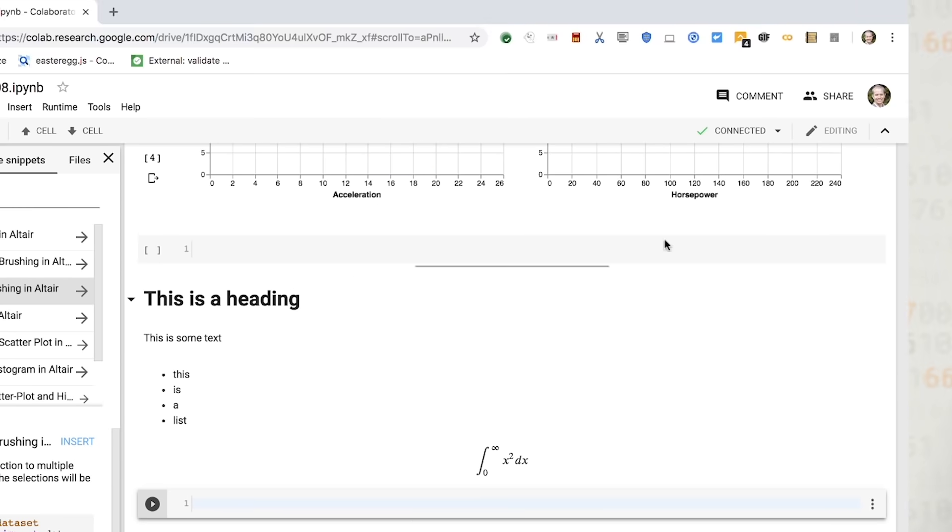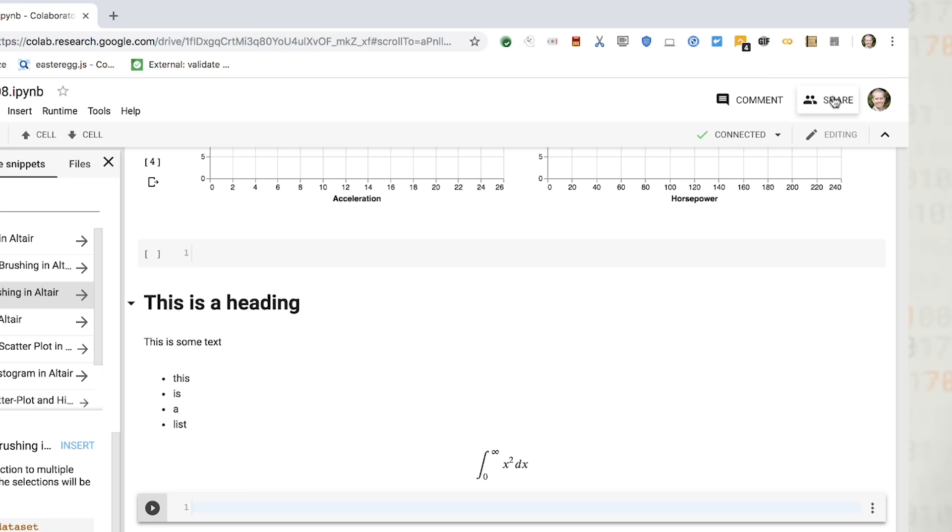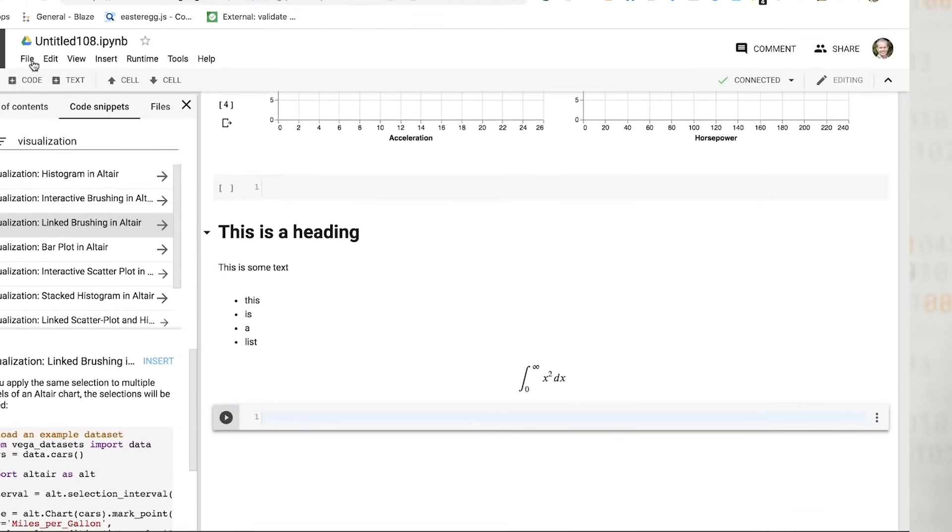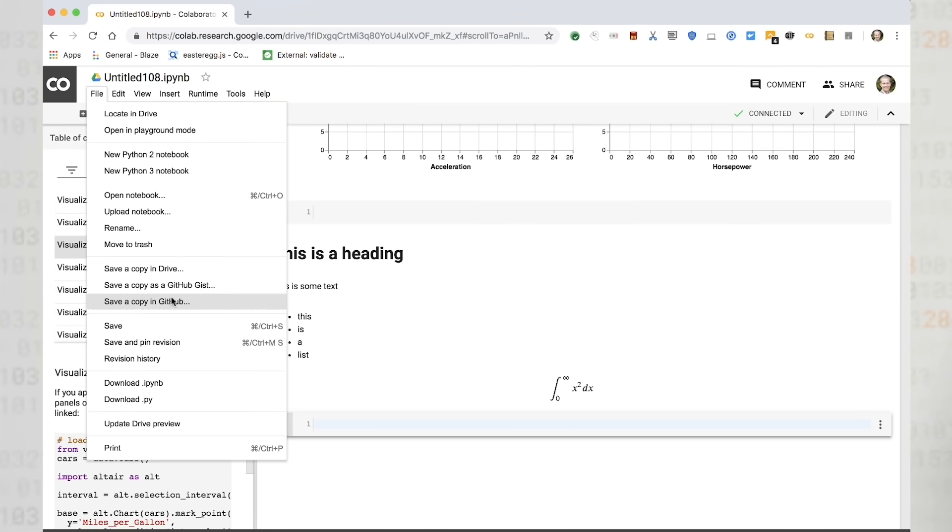If you would like to share your notebooks with others, you can do so via Google Drive sharing, or even by exporting your notebook to GitHub.